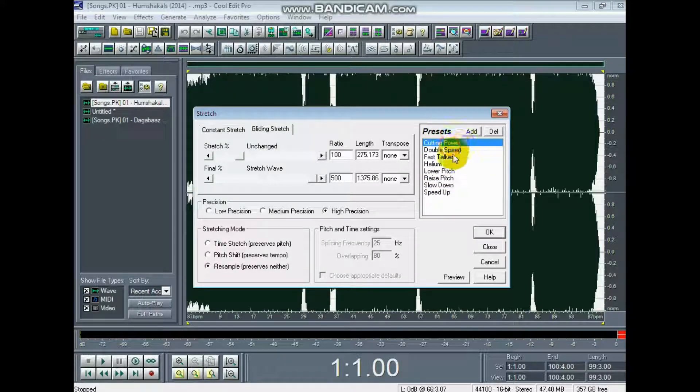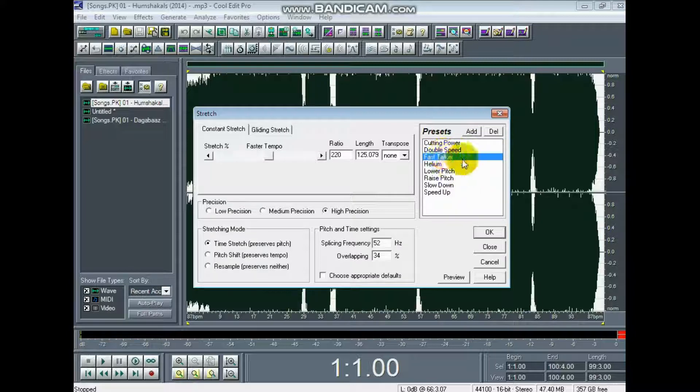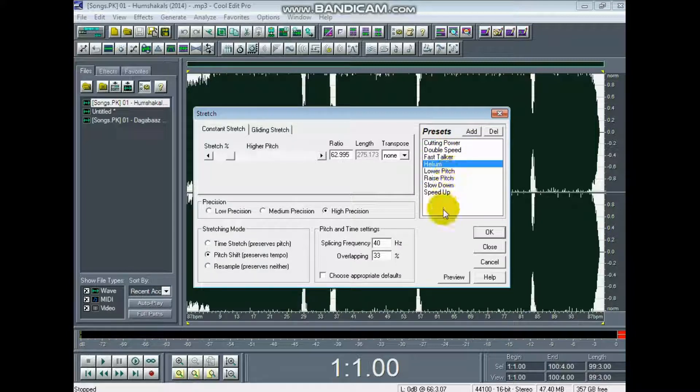The available options are: Cutting, Slow, Power, Double Speed, Fast, and Helium — and you can see that in a day.